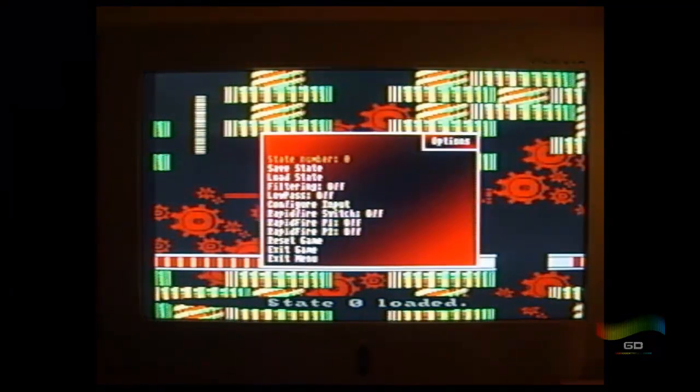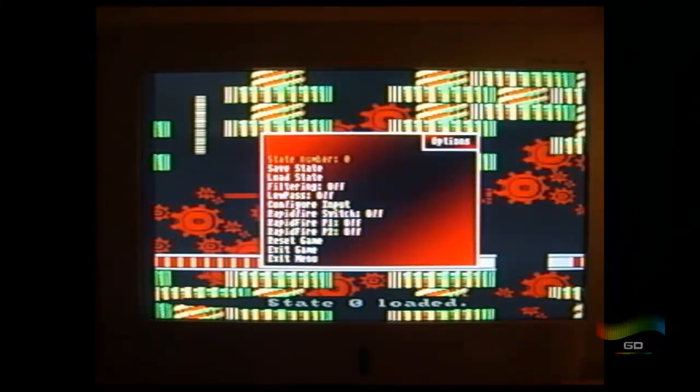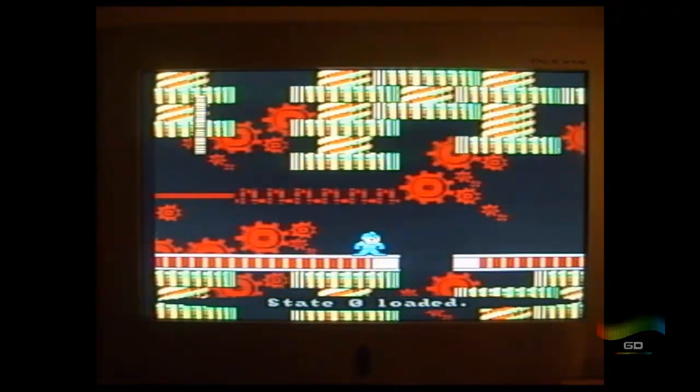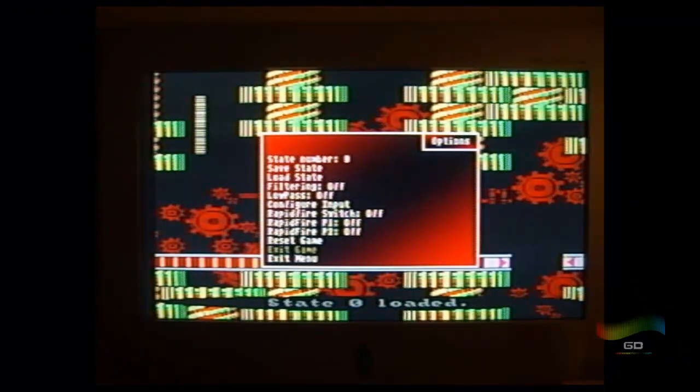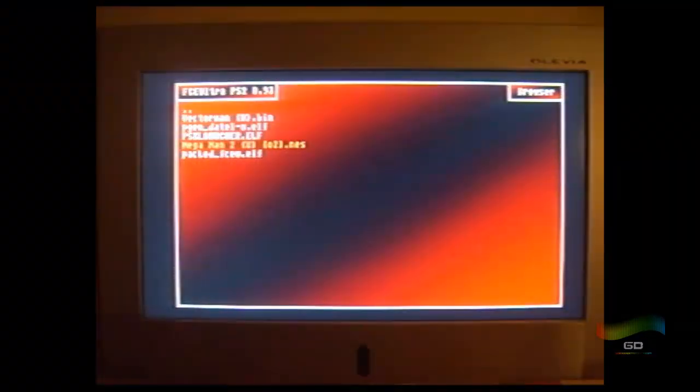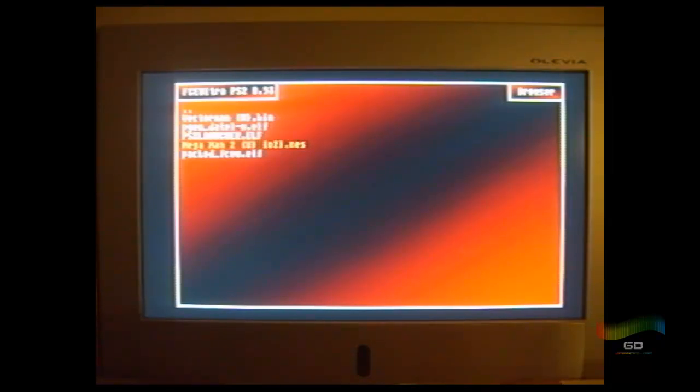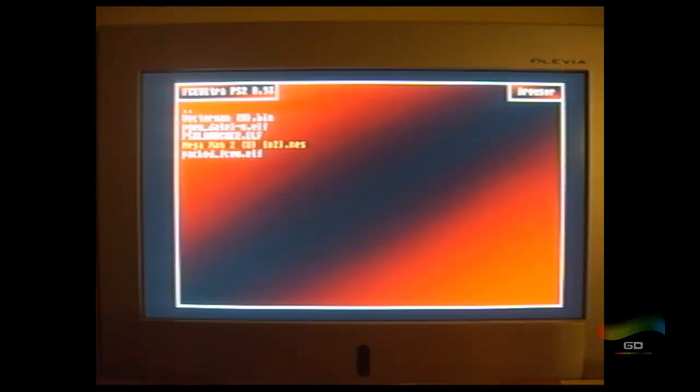And make sure that when you have the save directory, you save it to, let's see here. When you do the save directory, make sure you save it to your memory card. Do not set up the save directory on your flash stick because it's going to say save error and load error.